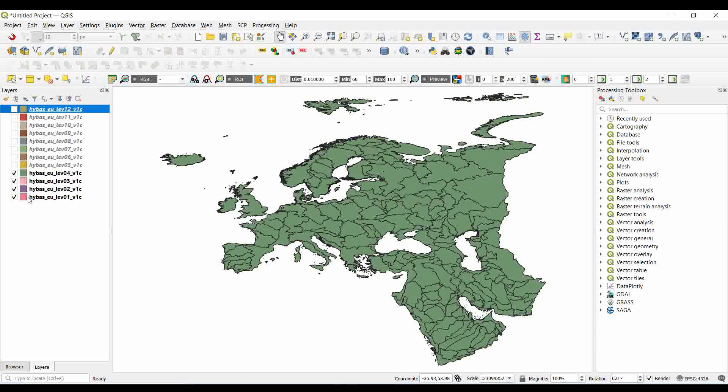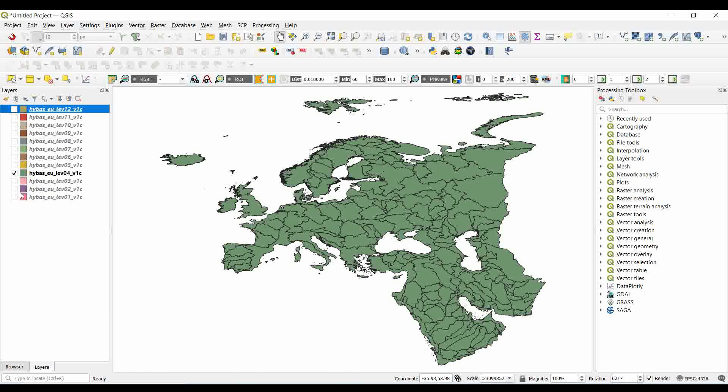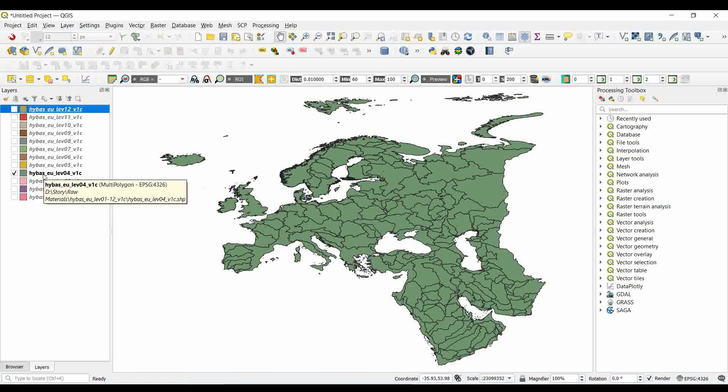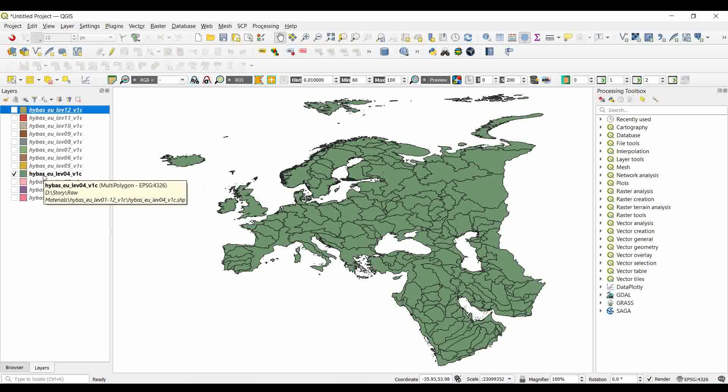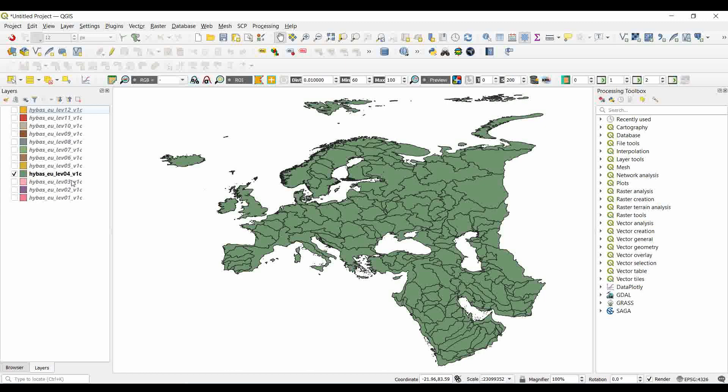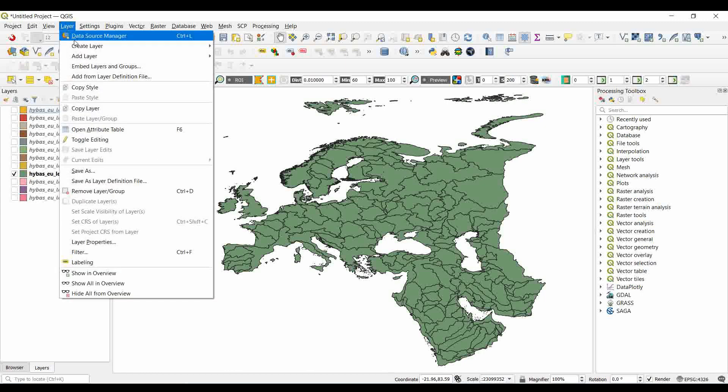Let's suppose we are interested in the catchment at level 4. So we will just make active the level 4. Similarly, we can add the river data.